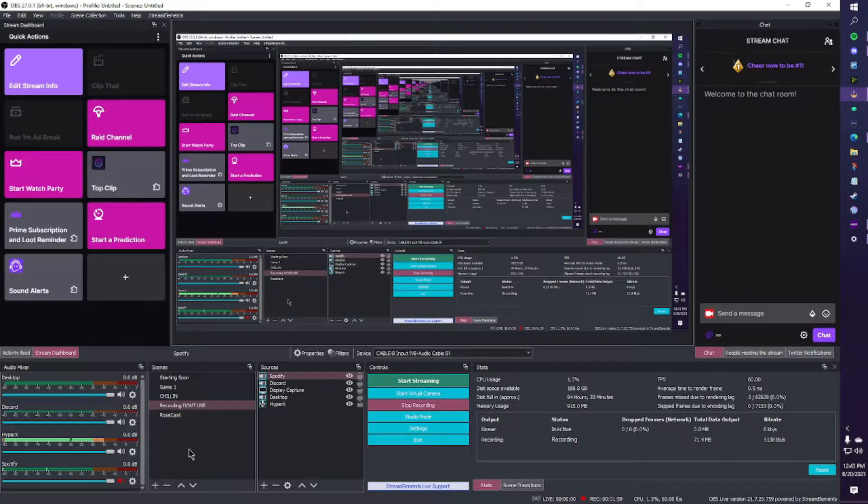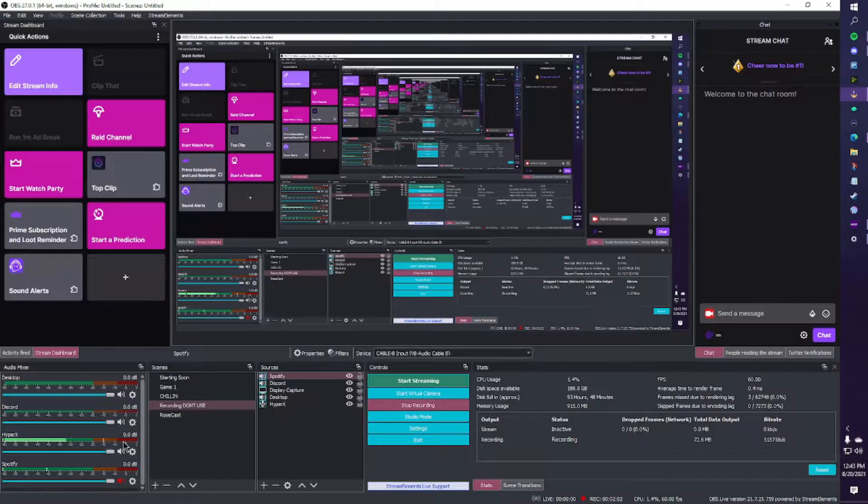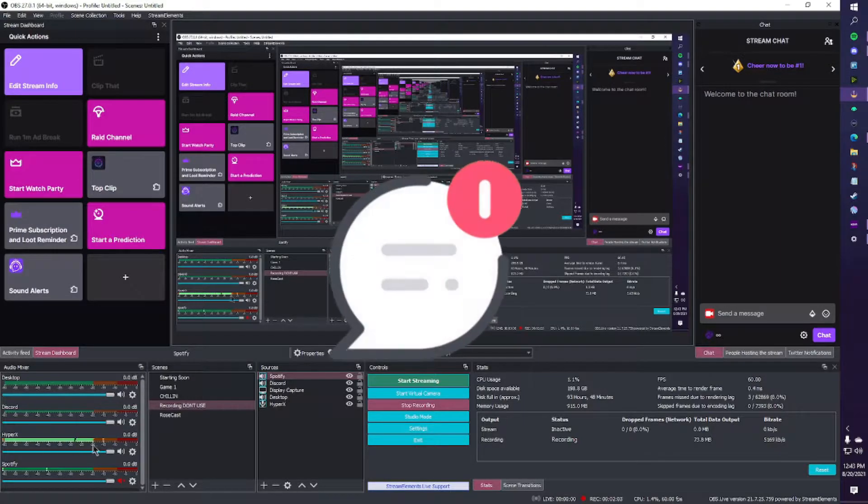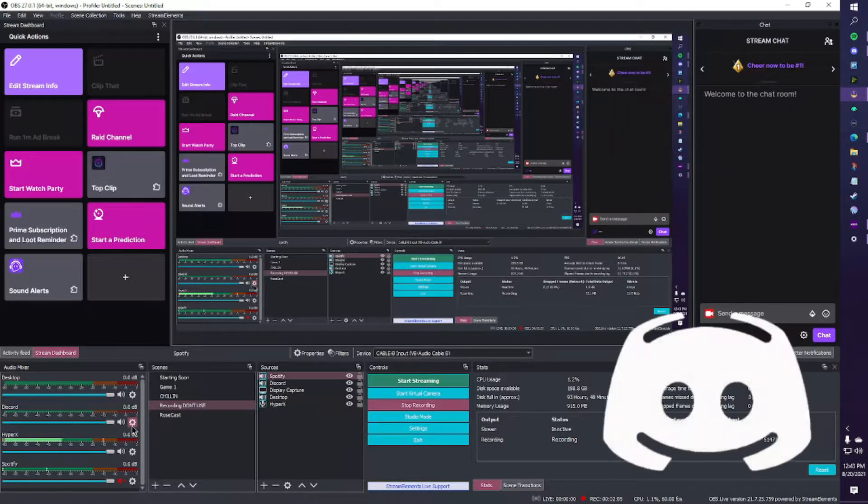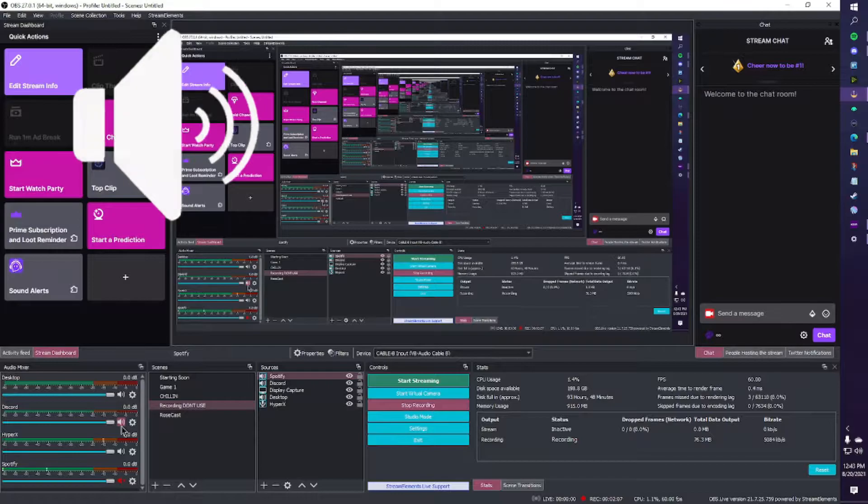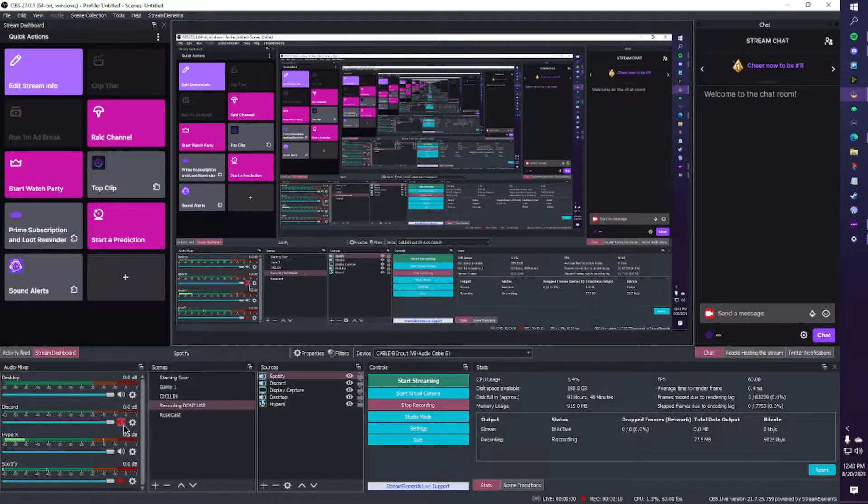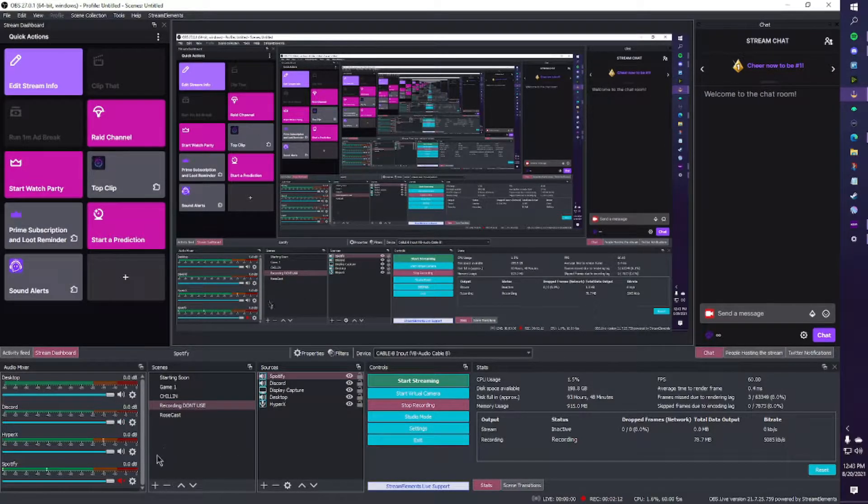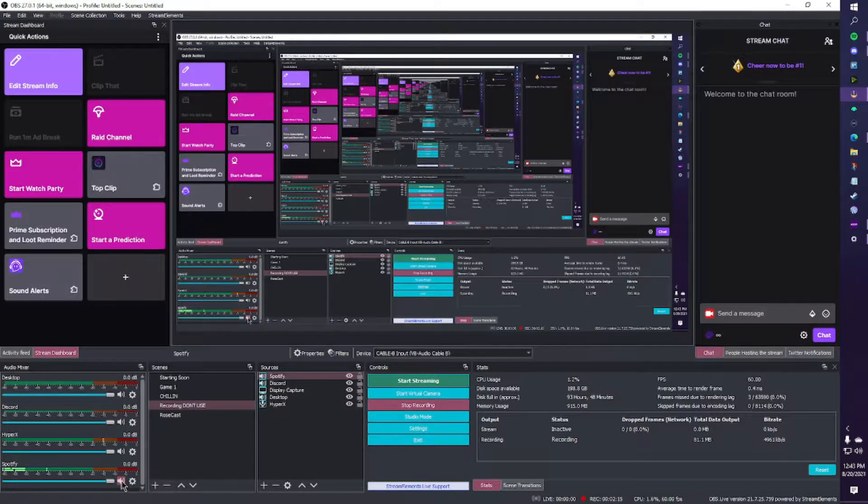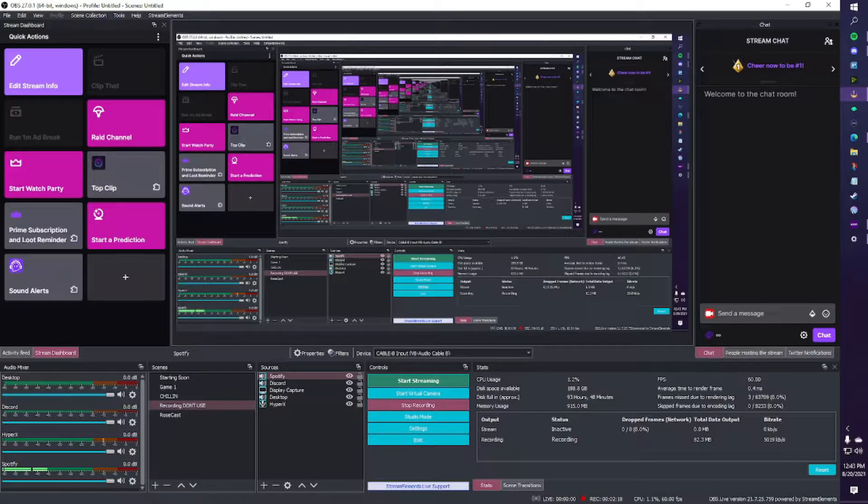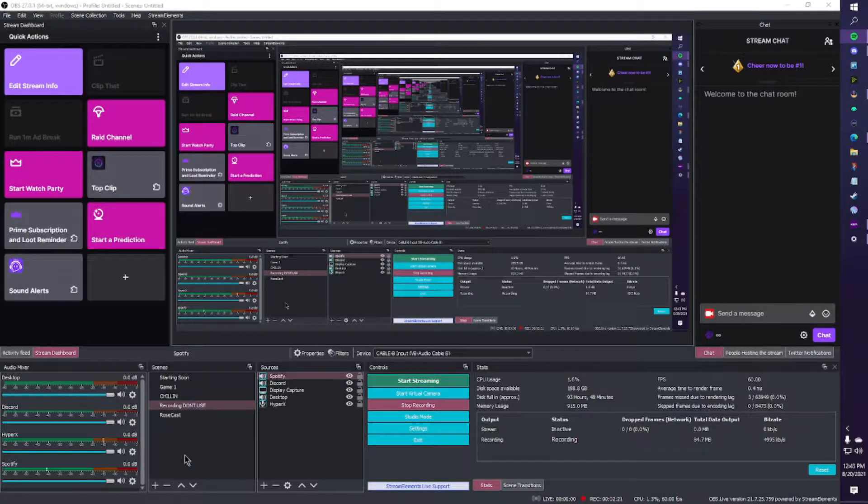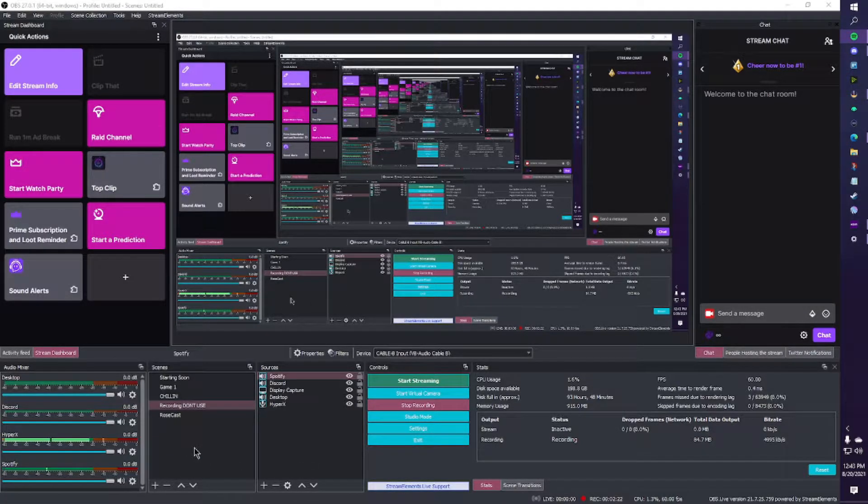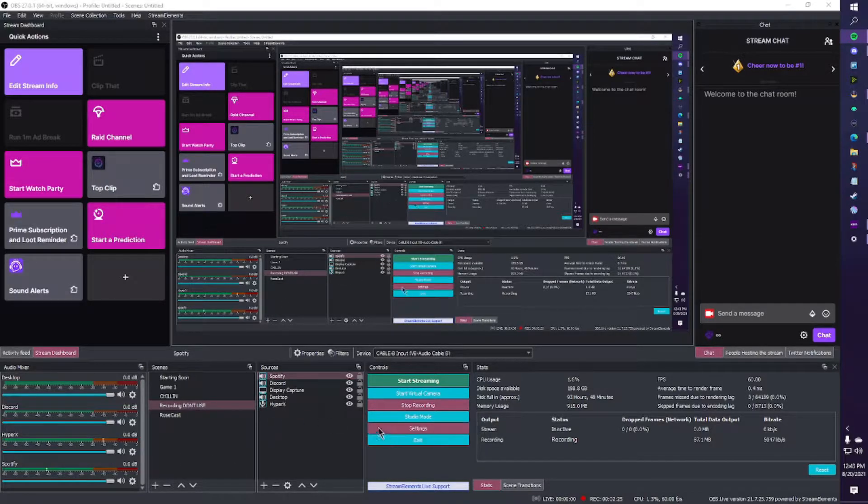Think about all of your audio that could be playing at the same time. Basic desktop sounds, Spotify, Discord, game sounds, etc. Now imagine each of those having their own audio track that you can mute from your live stream while you continue to hear them in your headphones. By the use of virtual audio cables, we can separate our audio into individual tracks and have full control over who and when things can be heard.